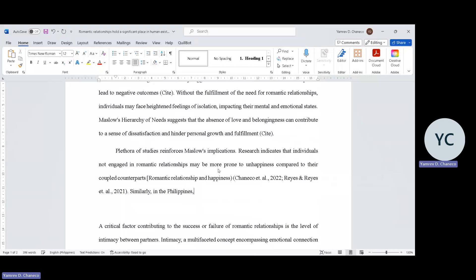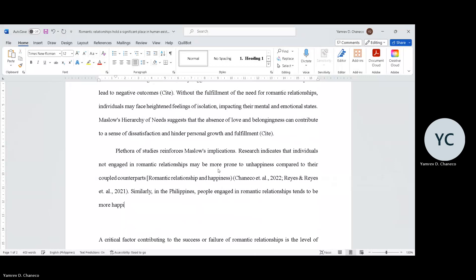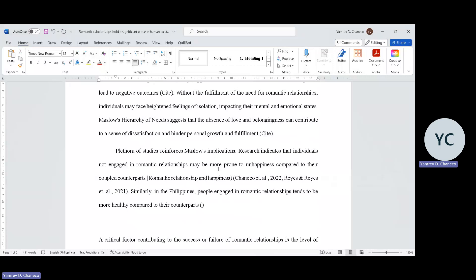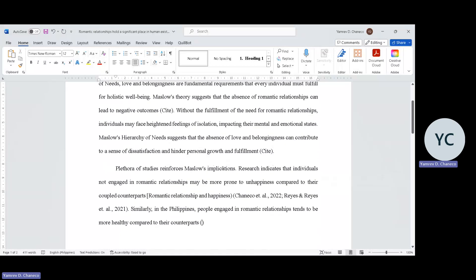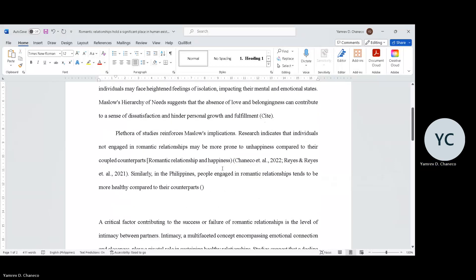In the Philippines, people engaged in romantic relationship tend to be more happier or tend to be more healthy compared to their counterpart. All you have to do is cite studies about happiness and romantic relationship. You'll eventually see studies about it. Pasensya na kayo, medyo - I'm recording this at exactly 1 a.m. That would be a good opening, with good flow, so readers immediately know where your study is heading.